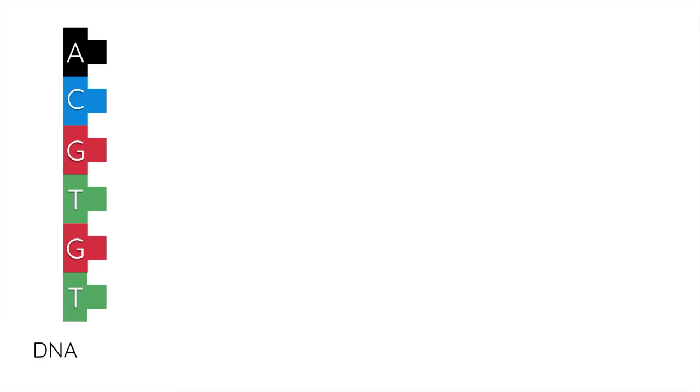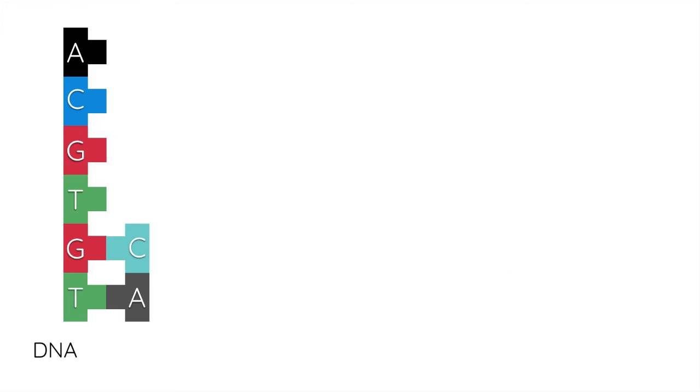And then this next piece, which is kind of like DNA, comes and matches itself up. The A joins with the T, the C joins with the G, and this continues onwards.